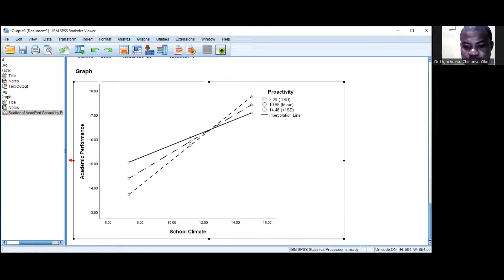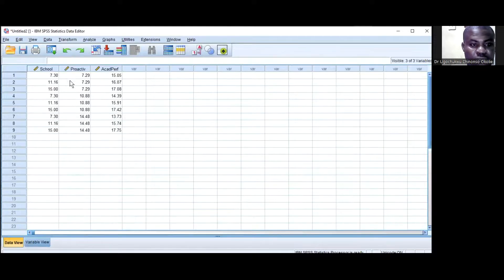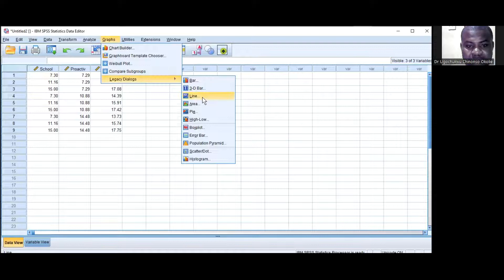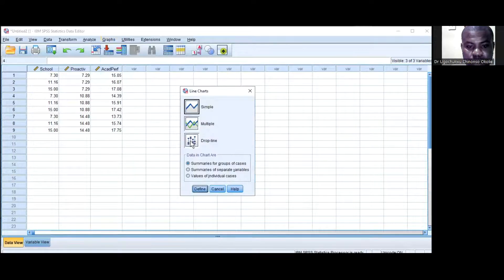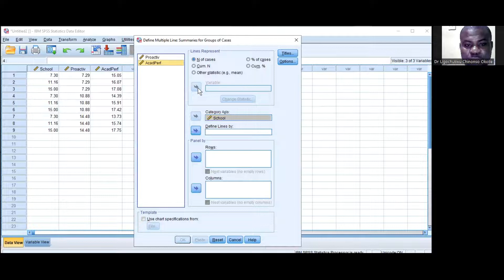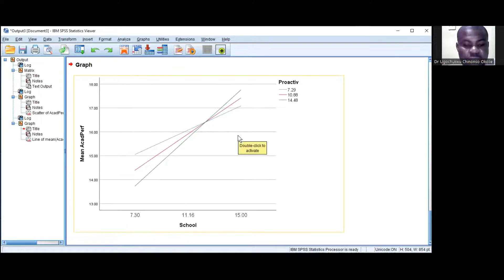Another thing you might want to do is use SPSS to create the graph in another way. Go to Graphs, Legacy Dialogues, Lines, click Multiple, and then Define. School climate, the independent variable, goes here; Academic Performance goes here as the variable; and Proactivity goes to Lines. When you are done, simply click OK, and you'll see a colored line graph.